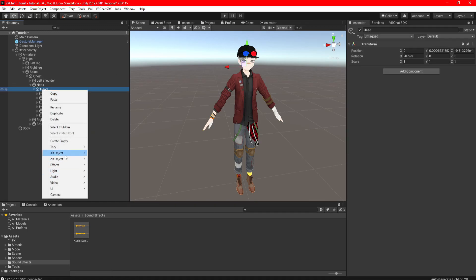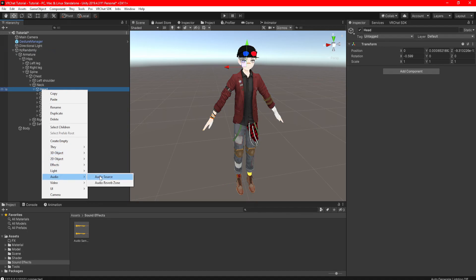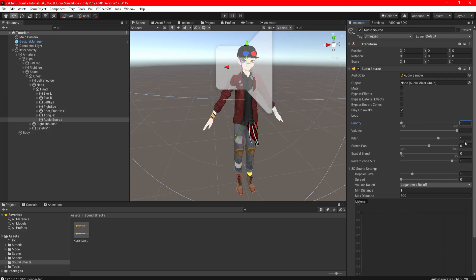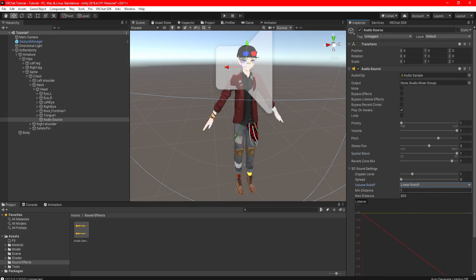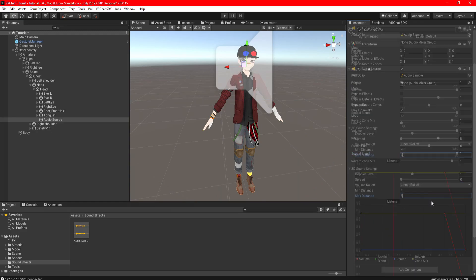Next, go in your hierarchy and add an audio source wherever you want. For the sake of this tutorial, I'm just going to add it on my head. Drag your audio in your audio clip, set the priority to 1, spatial blend to 1, volume rolloff to linear rolloff.